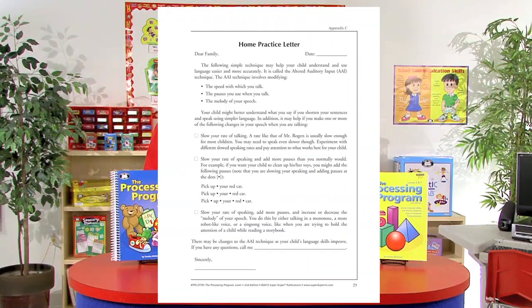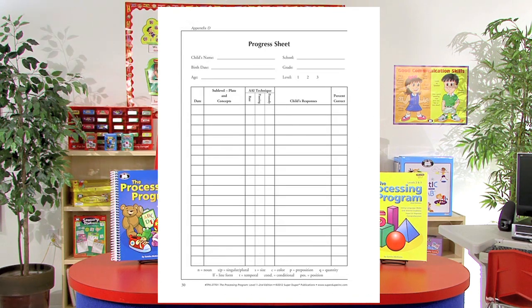We're also going to include a home practice letter, and we even include progress sheets so you can measure the student's progress during these different sessions of activities.